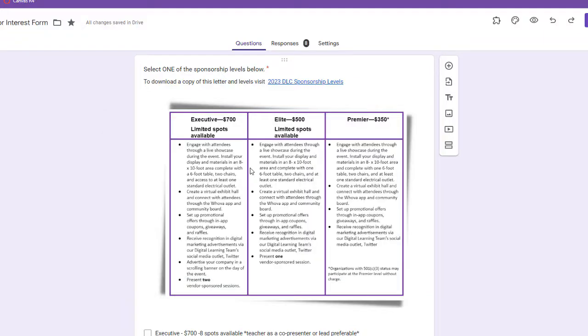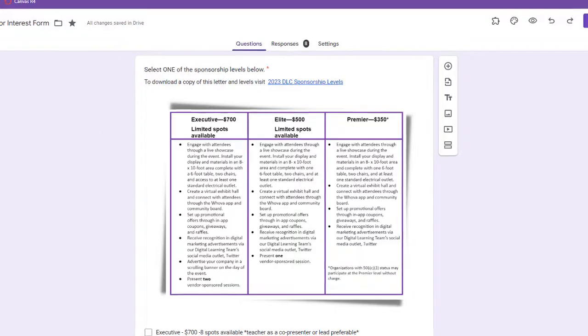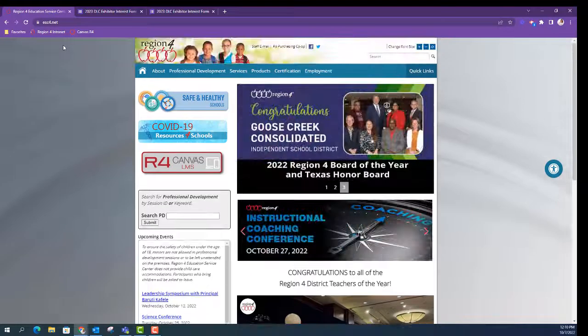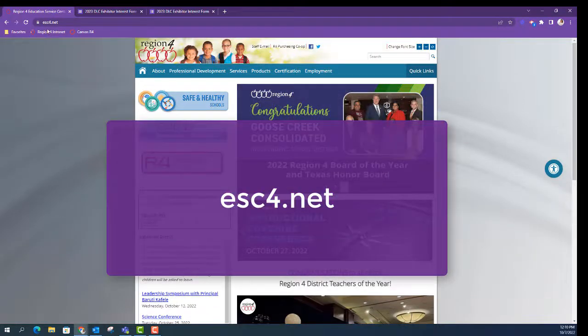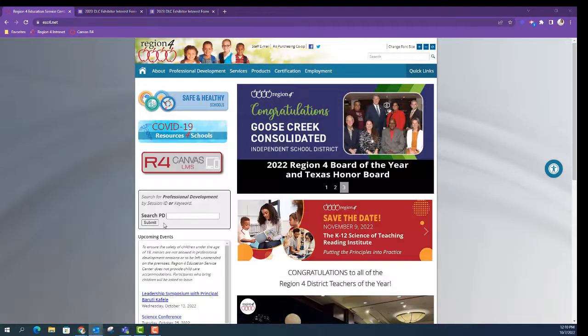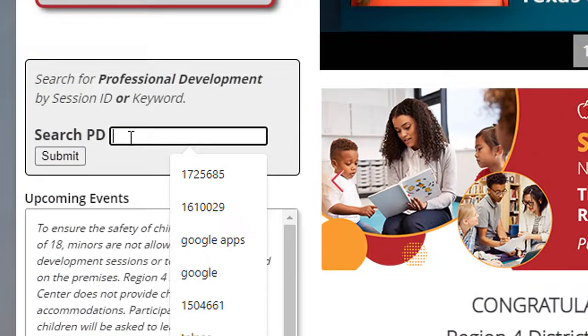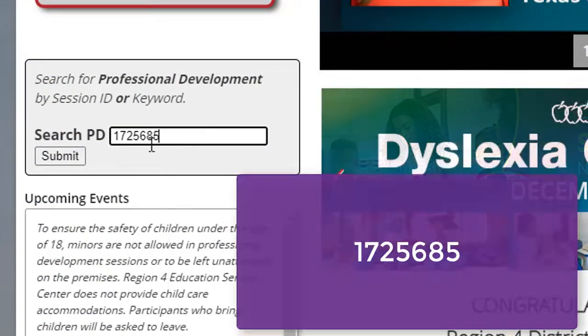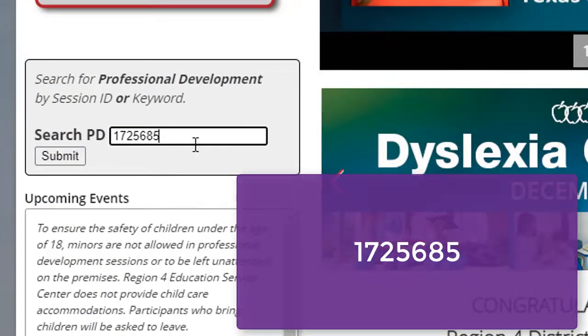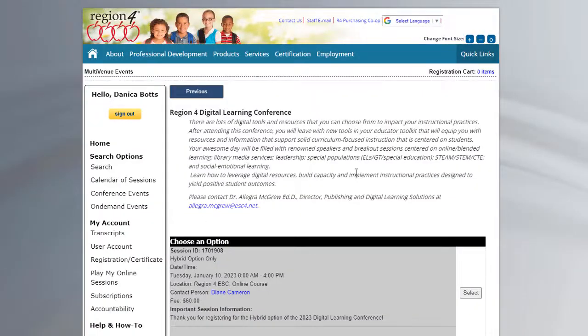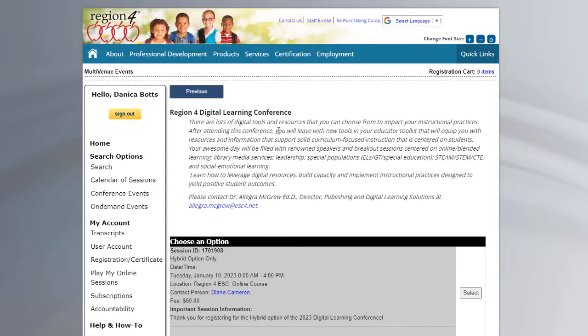After completing this, you are ready to register in our official portal. You'll come to esc4.net, and in the search PD box, you'll type in the code 1725685 and submit. That'll bring you to the registration portal.